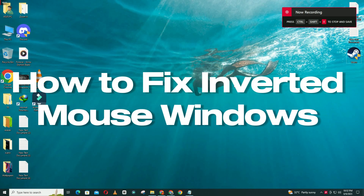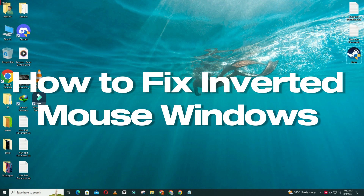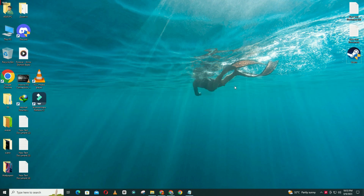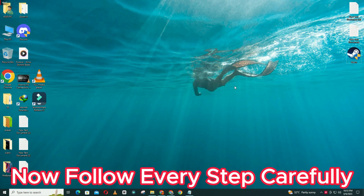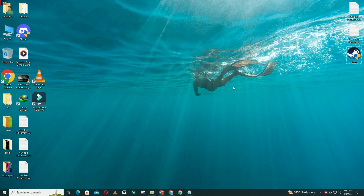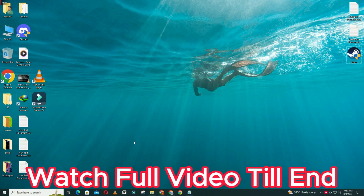Hello everyone, welcome to another video. In this video I will show you how to fix inverted mouse in Windows 11. If you are facing the inverted mouse problem in Windows 11, I will show you how to fix it. I will tell you all the steps you have to follow, and if you're new here, don't forget to subscribe. Let's watch the video.